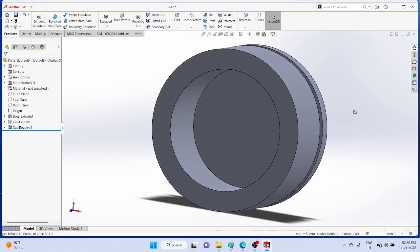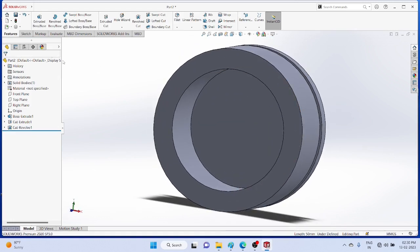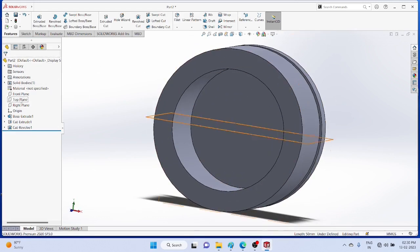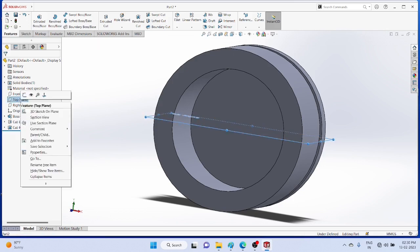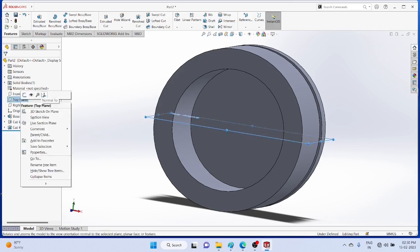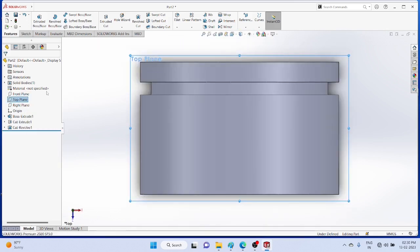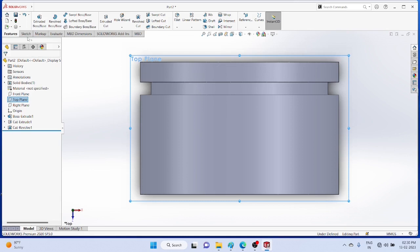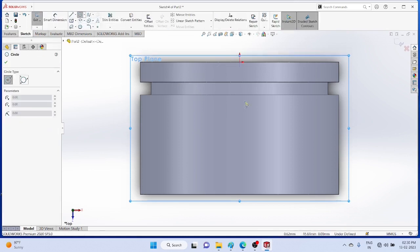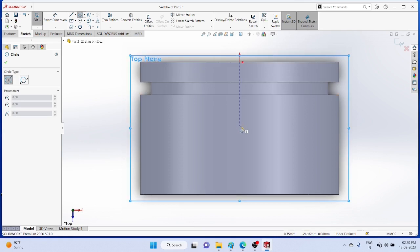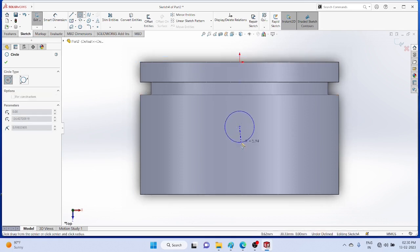Then you select center plane again. In my case it is top plane. Start sketching a circle, radius equal to 10mm.